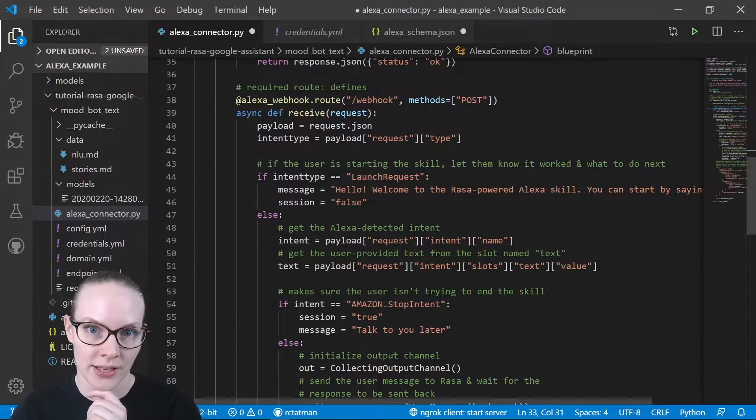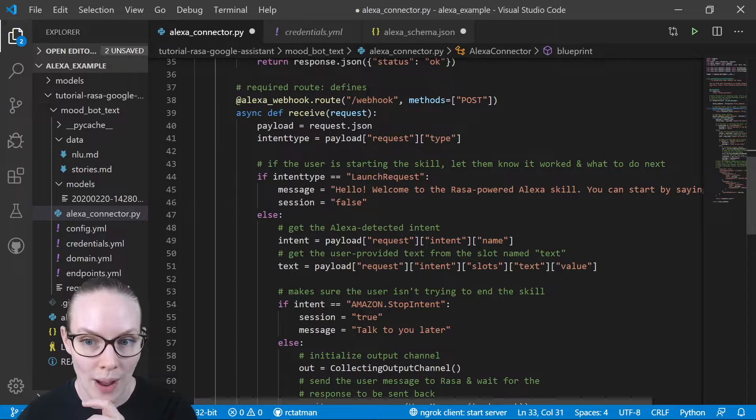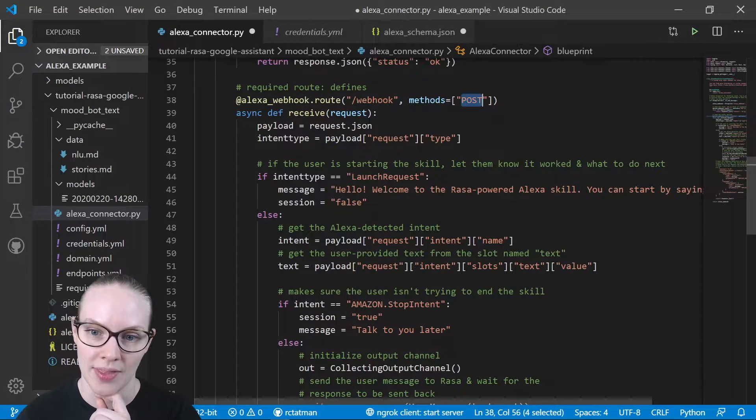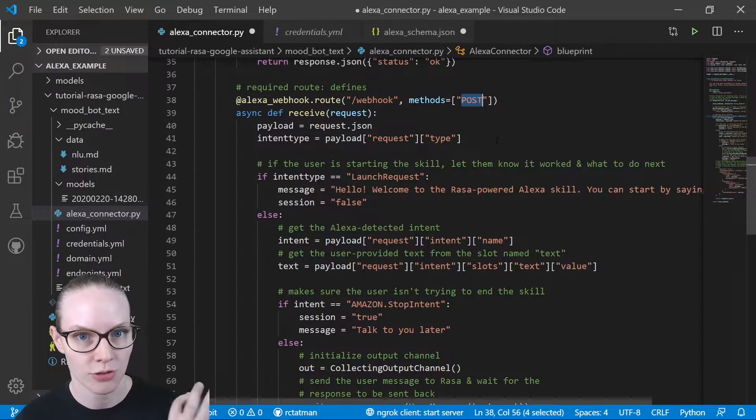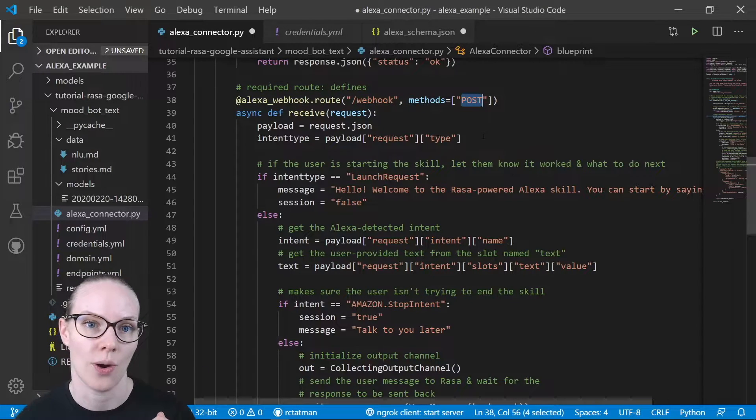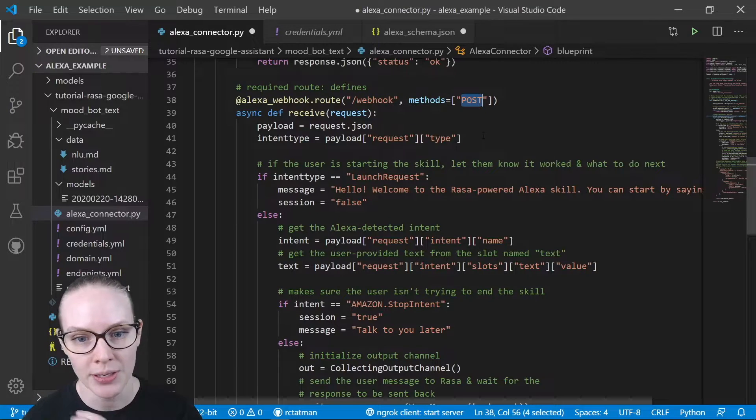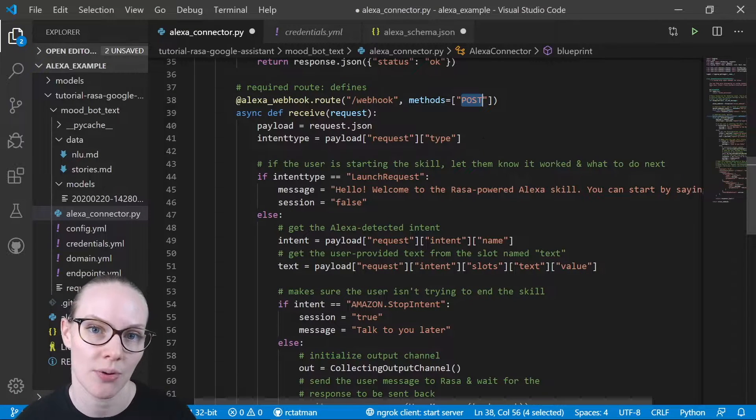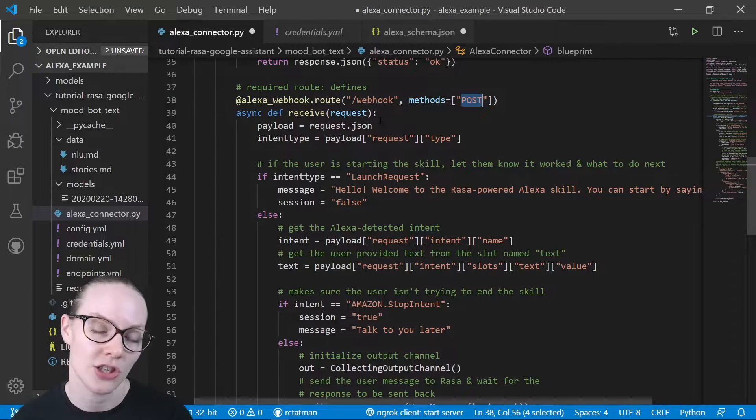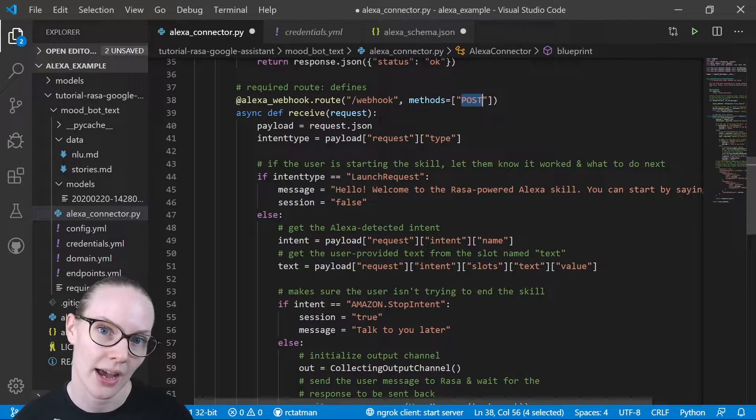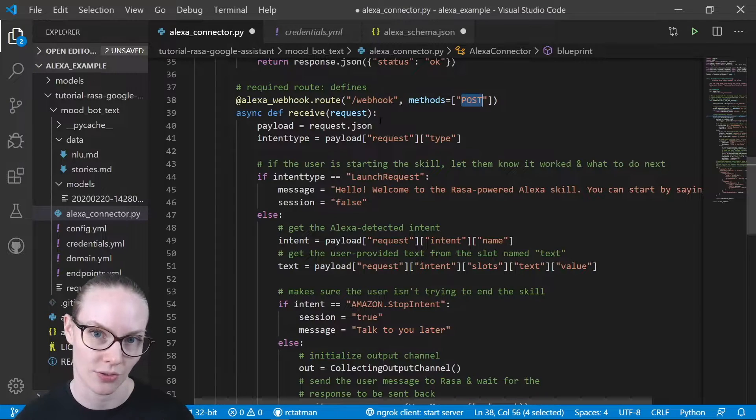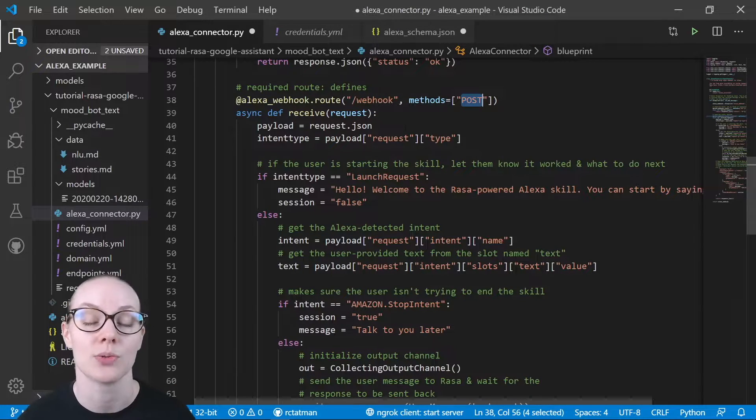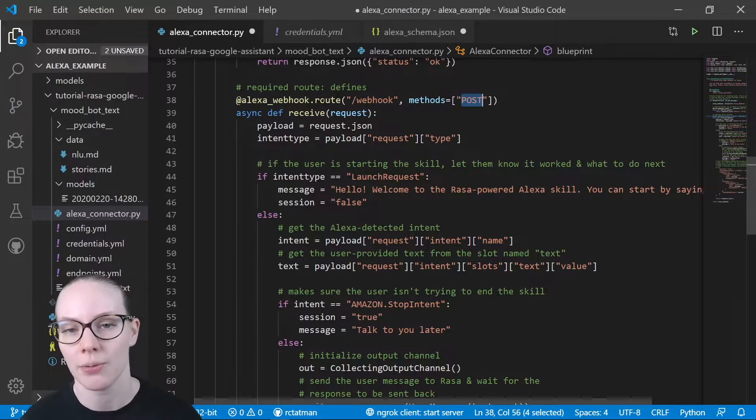And the other is this webhook endpoint that takes post requests so we can accept input. And the specific input that we're going to get is the JSON request from the Alexa bot once we tell it what endpoint to point to. We'll do that in a later video in this series.